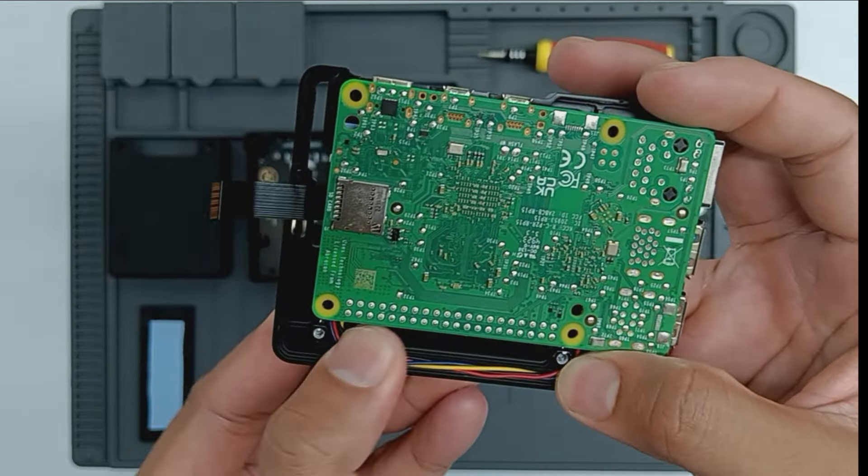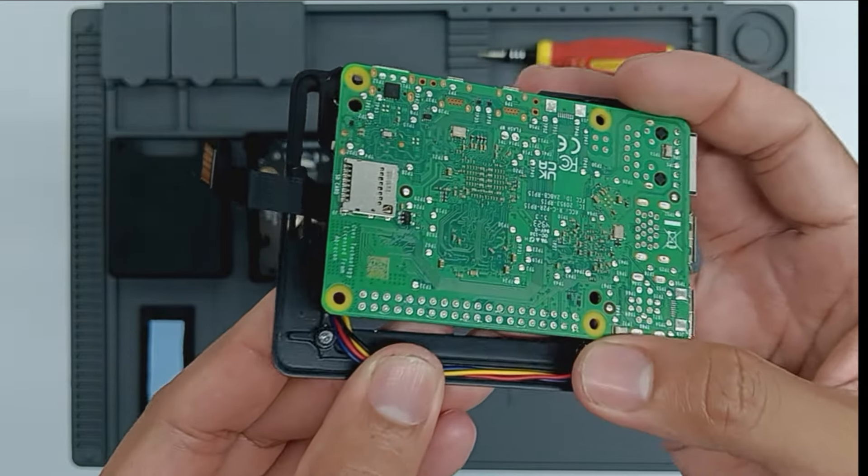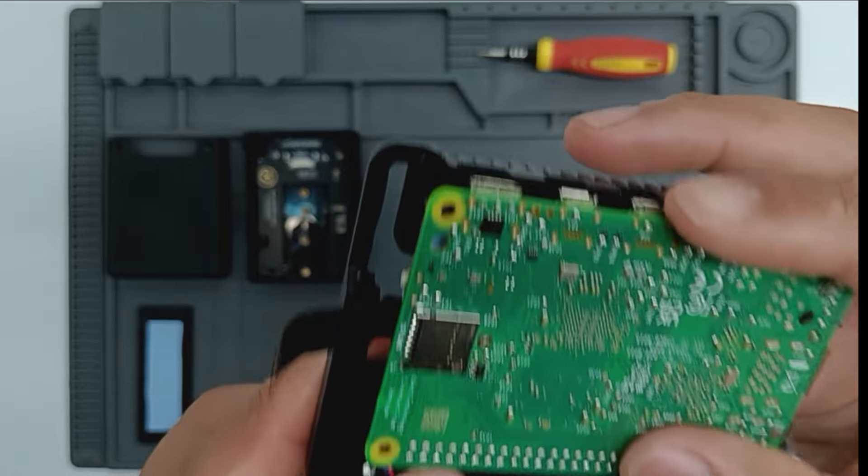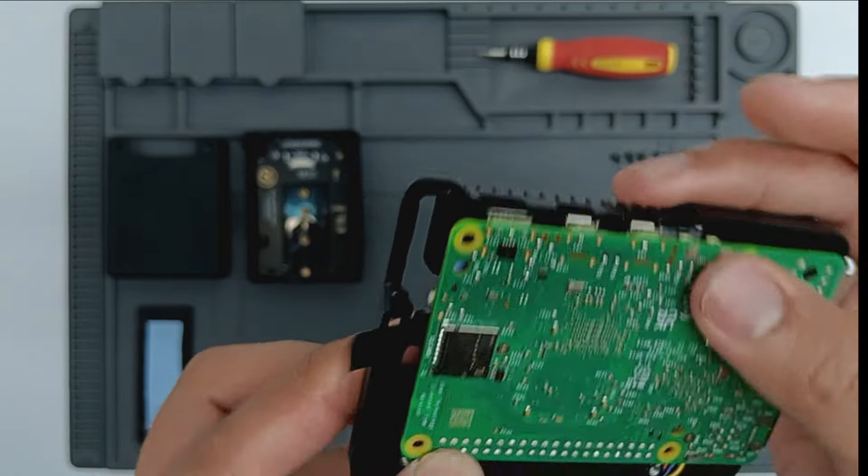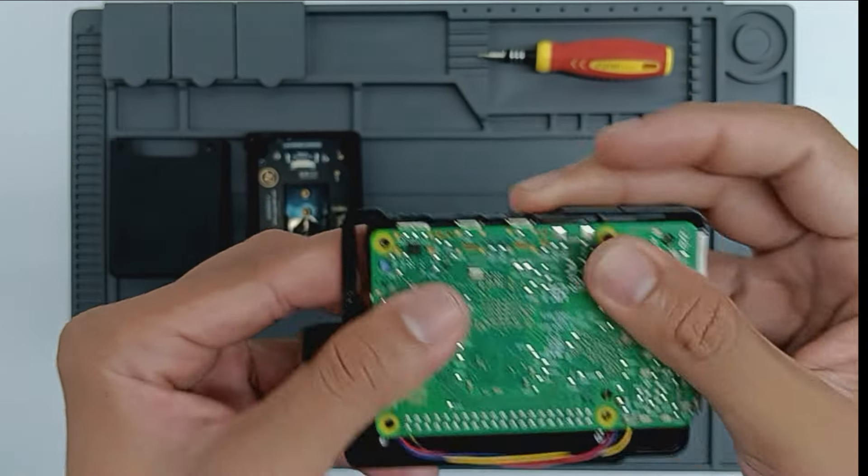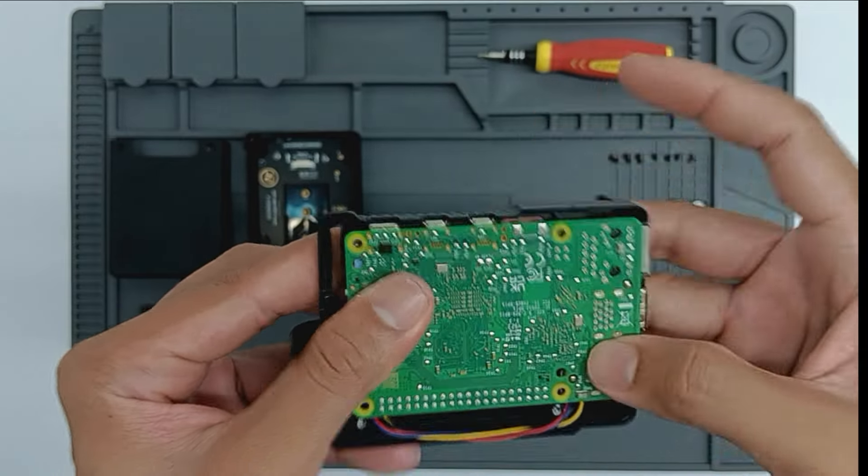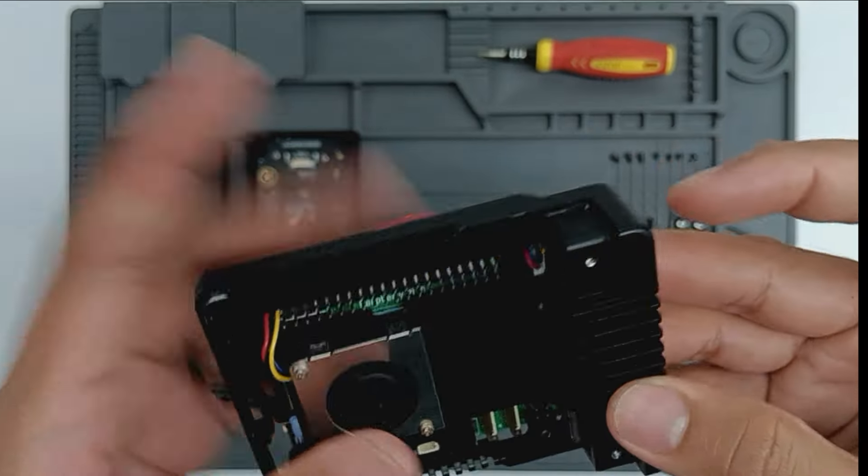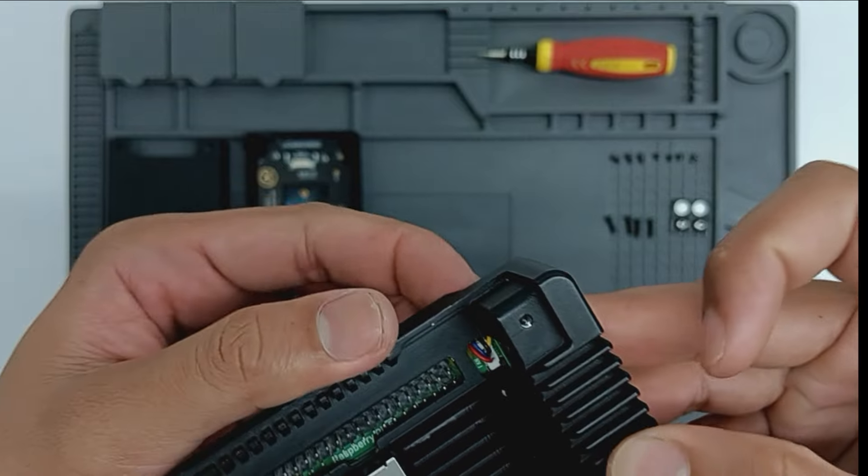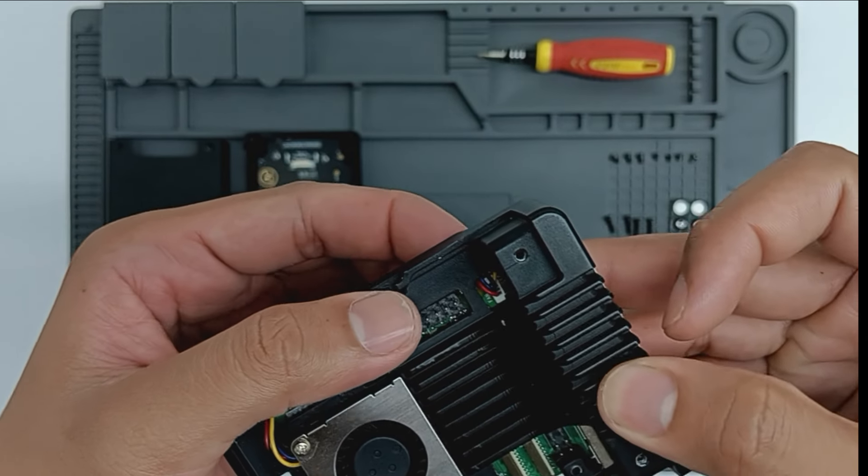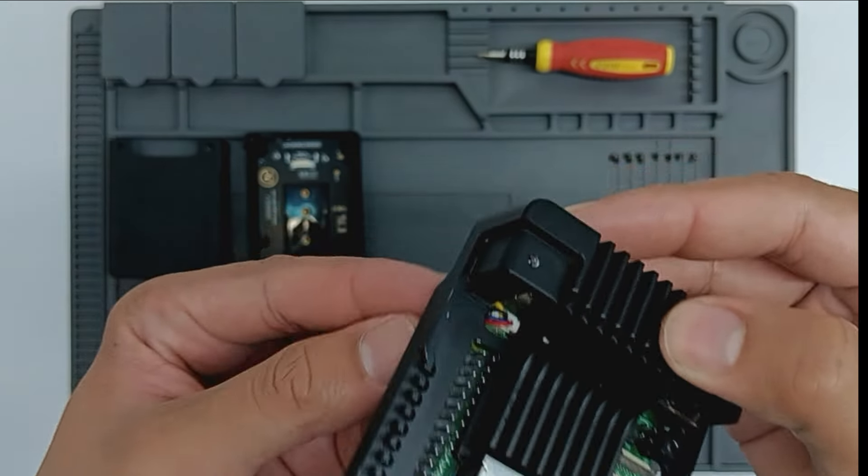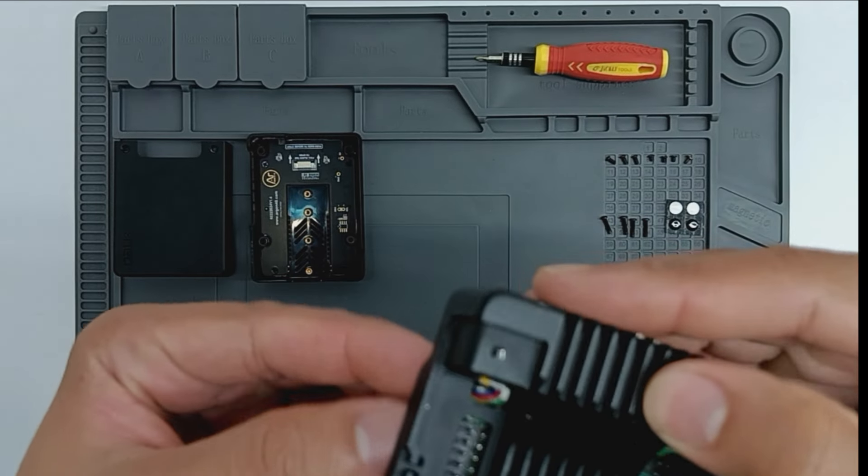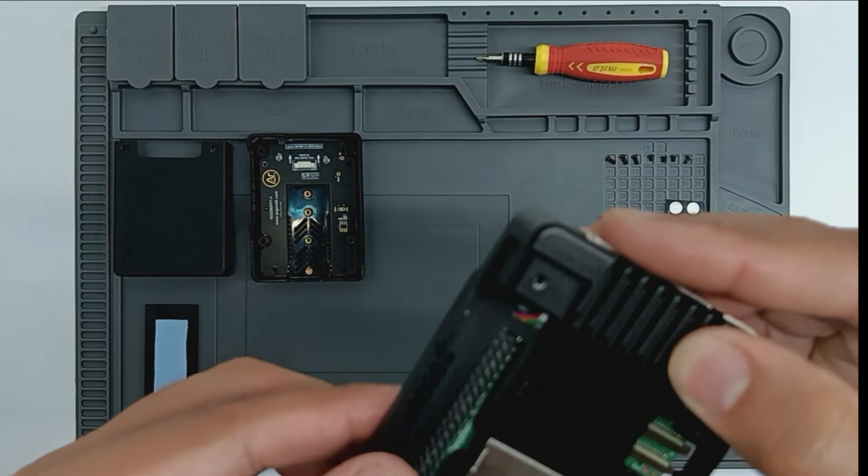Note that the routing would be quite tricky as the fan wire are not long enough to reach the connector easily. So take your time to carefully position the cable to ensure it doesn't obstruct other components, especially the GPIO.